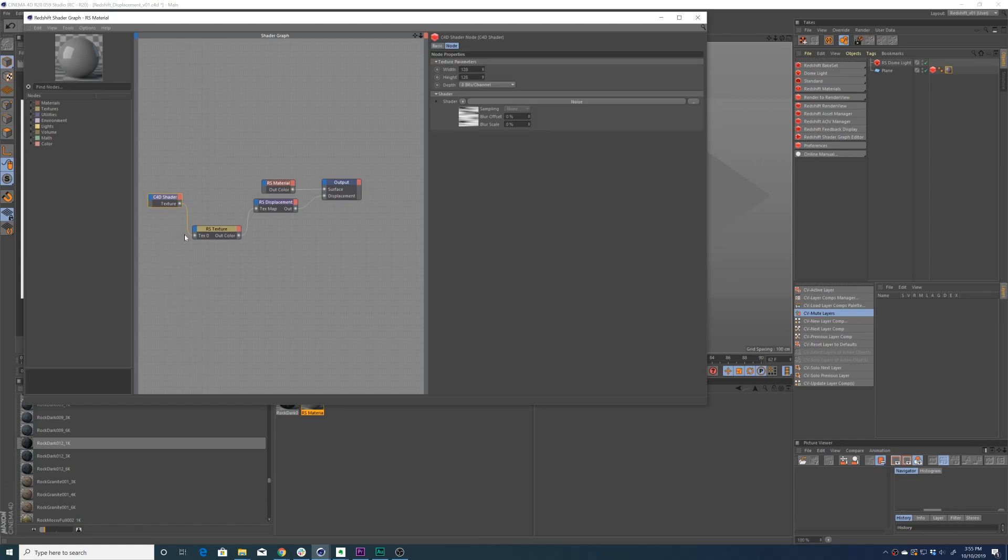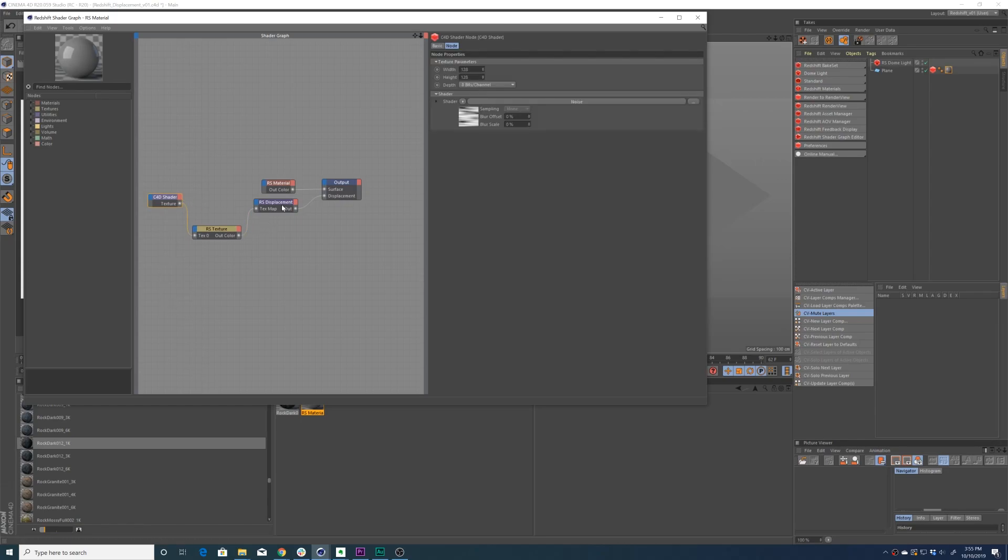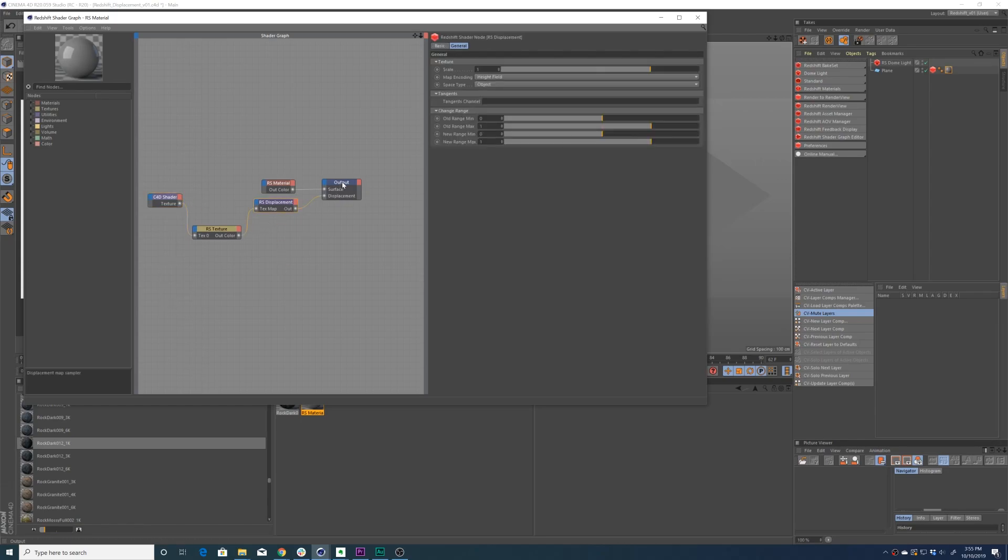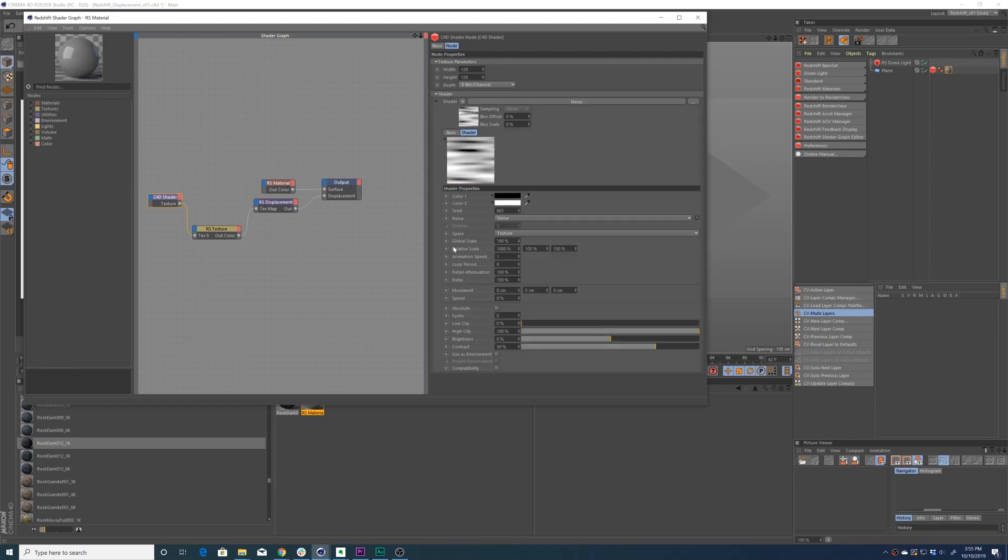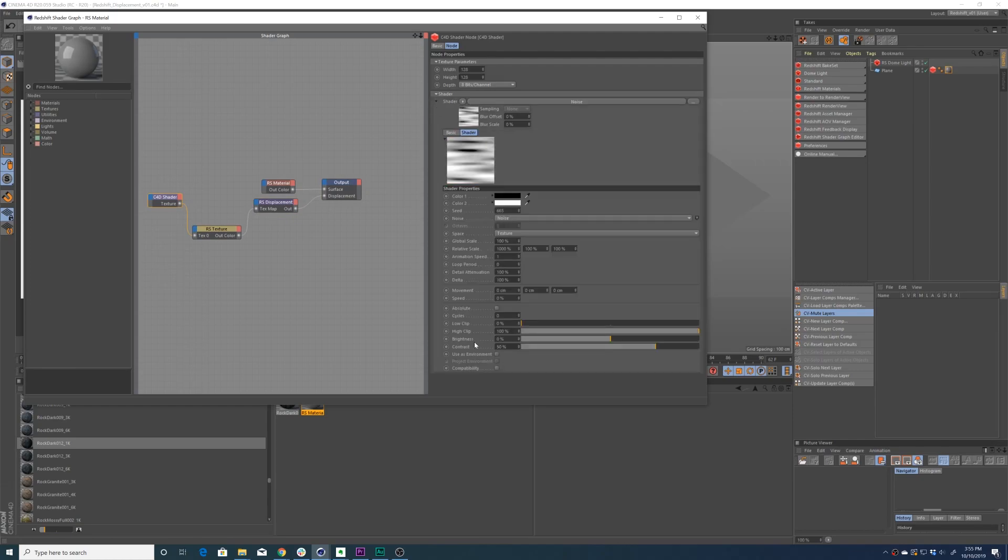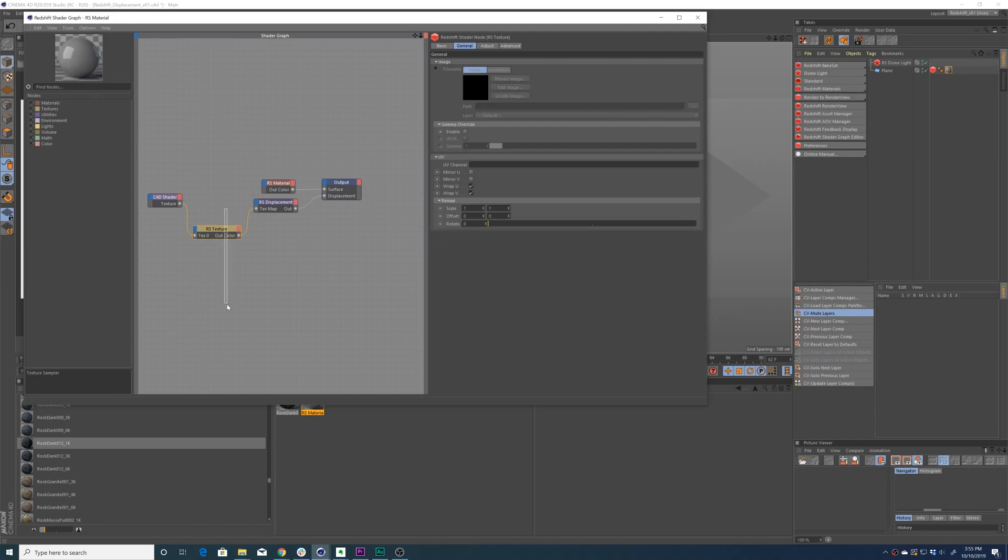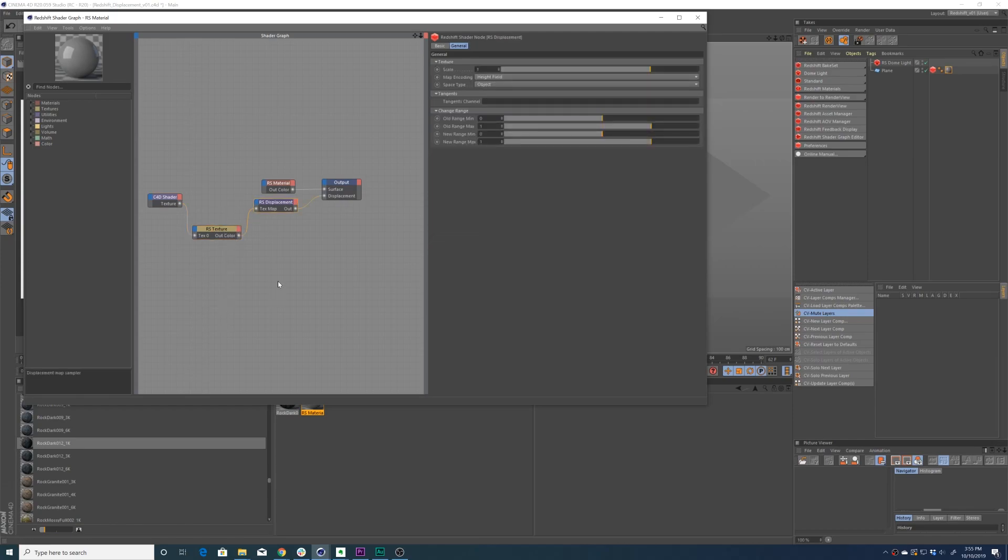It's very simple. We just have a Cinema 4D noise on the end here, and that's piped into a Redshift texture node.